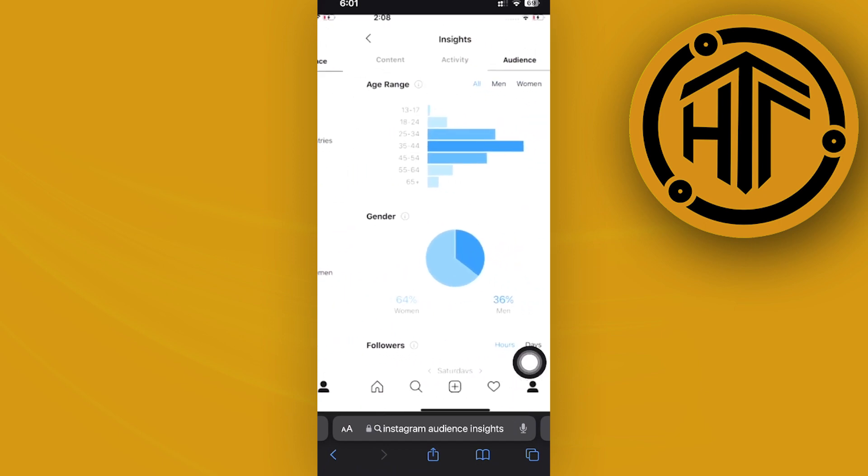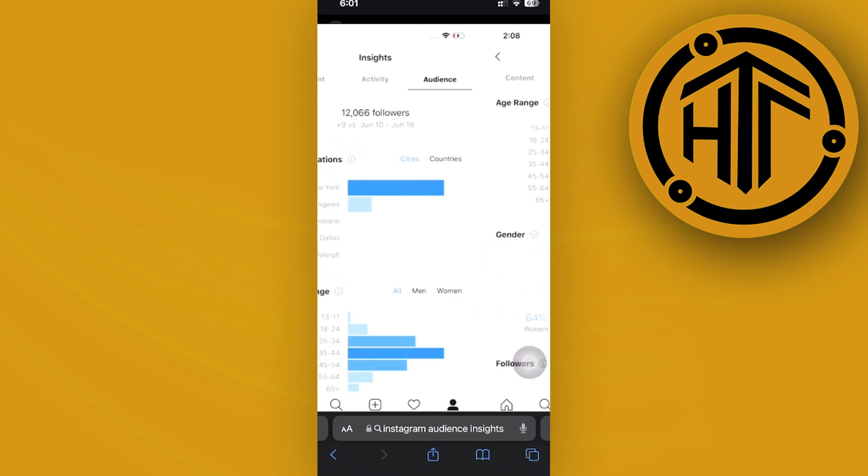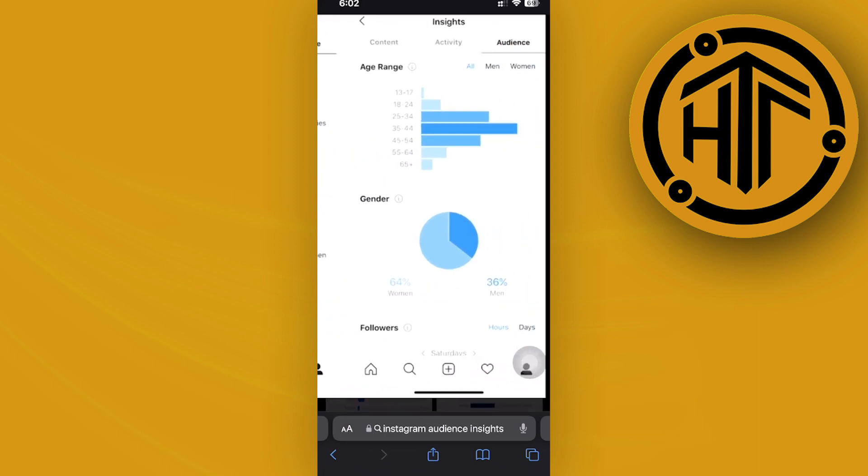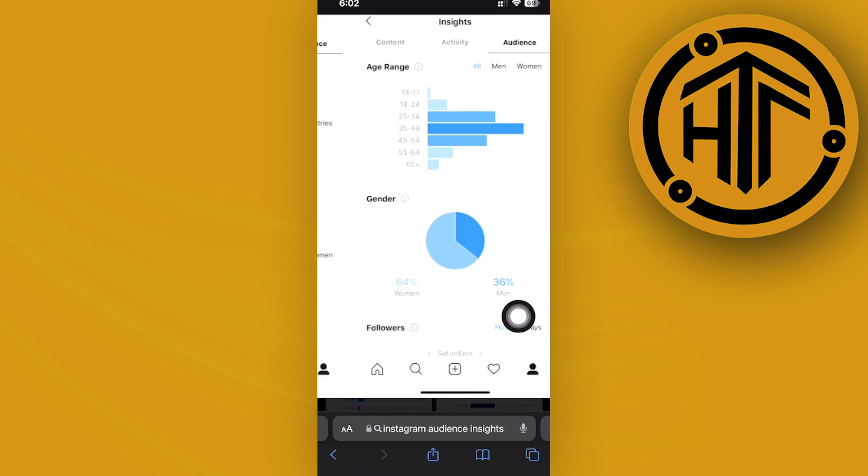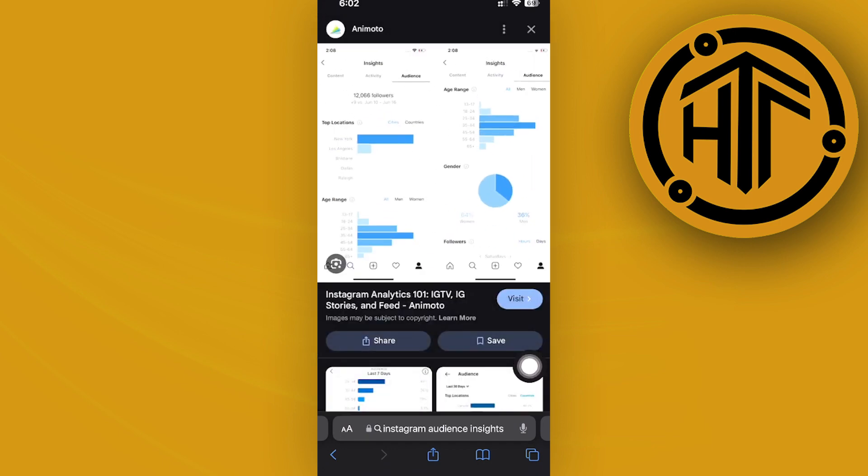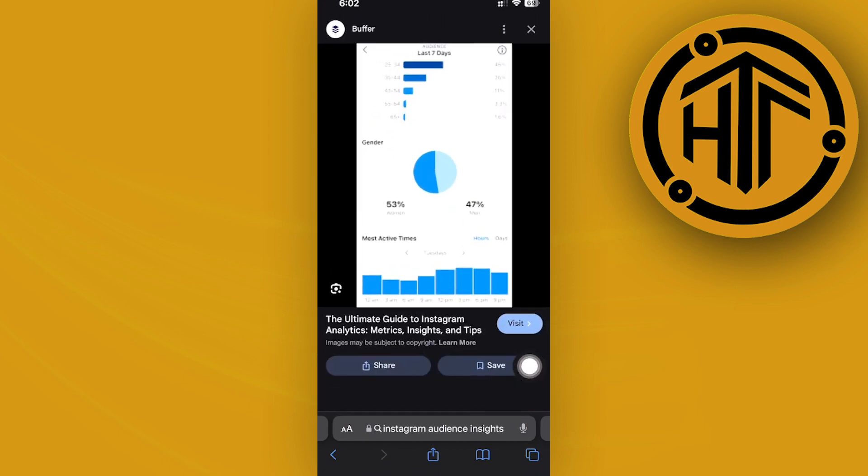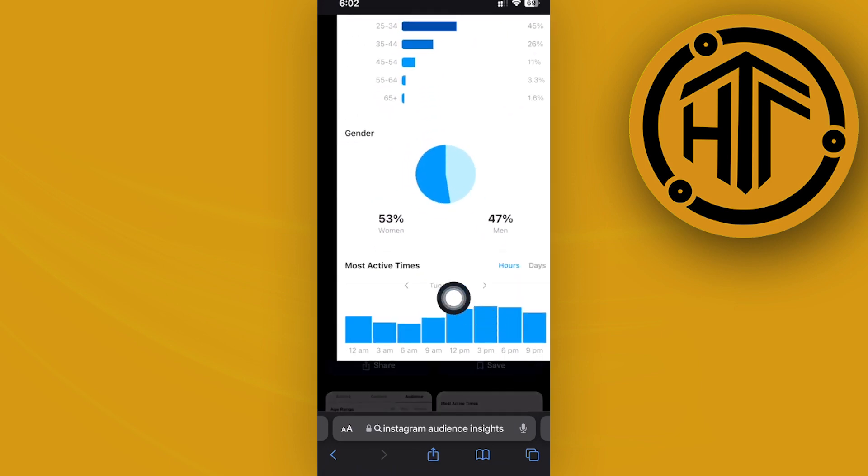Over here I want you to tap on your followers option, and you can view it on an hour time frame or a time frame by date. In this case, what you should access is this one over here. This actually shows you the most active times of your followers depending on the hours section.